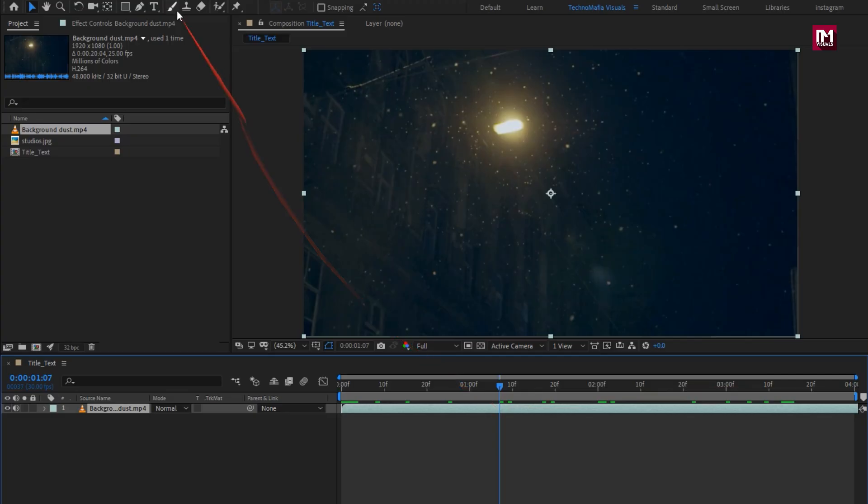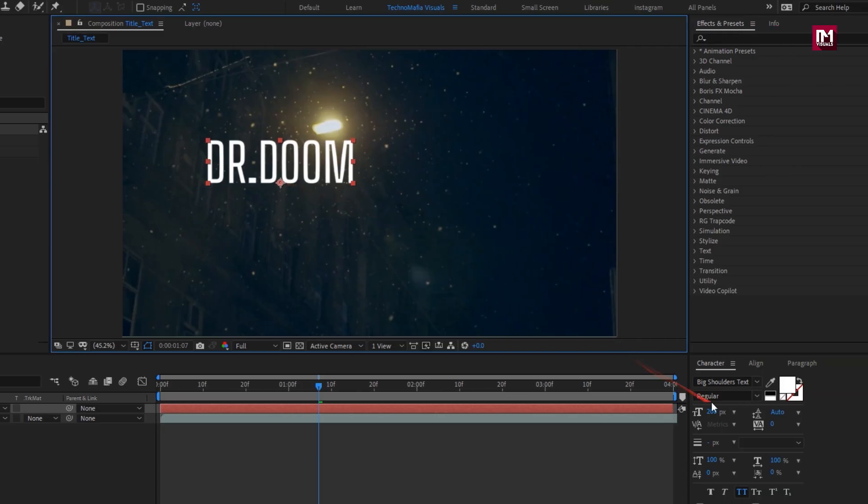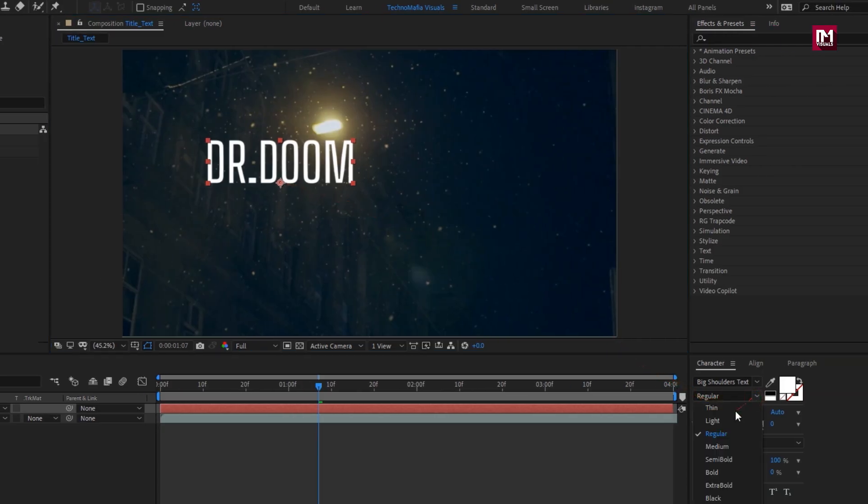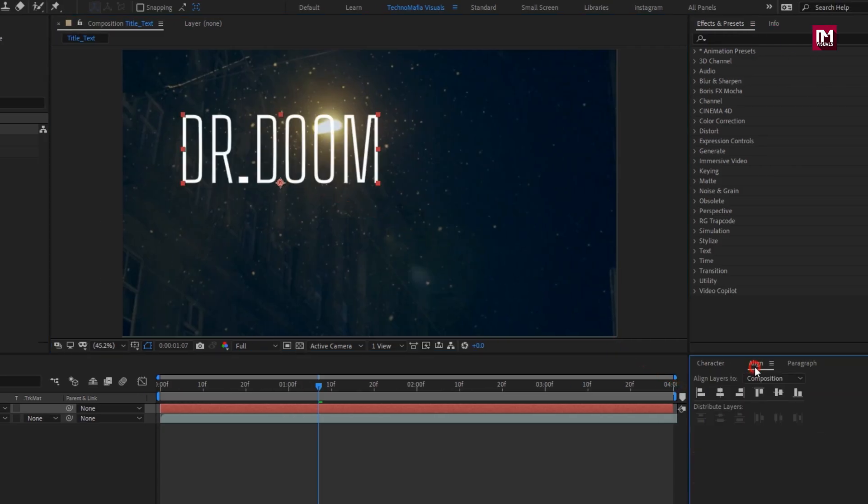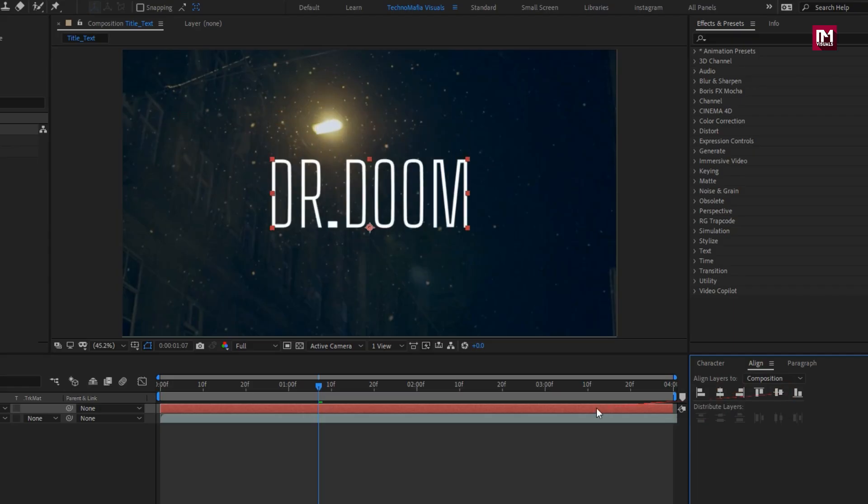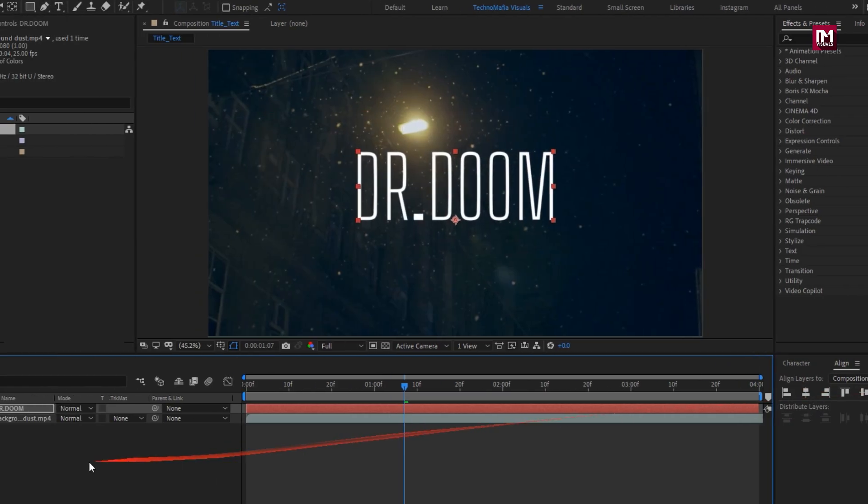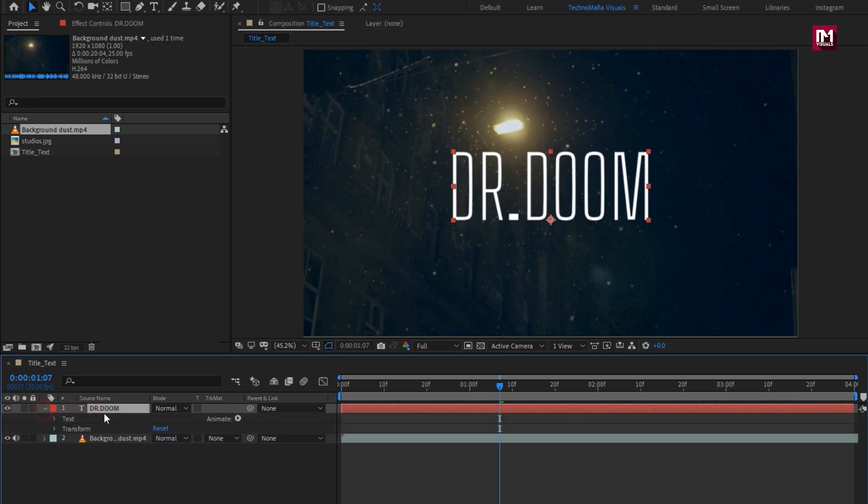Let's add the main text. Adjust the title and make required changes. Position it slightly above. Now for text, let's add tracking.